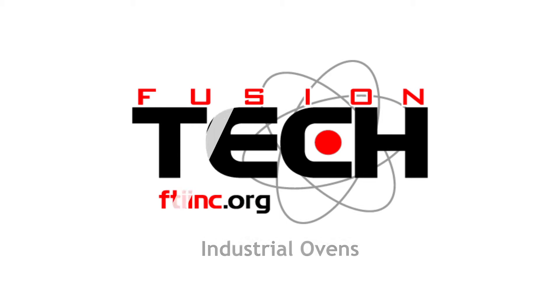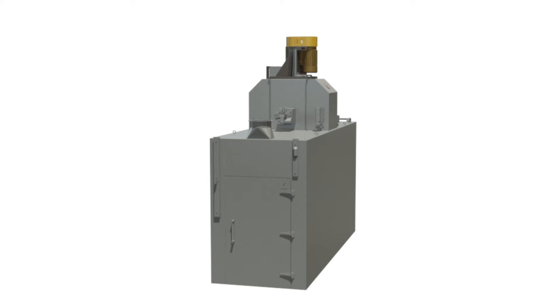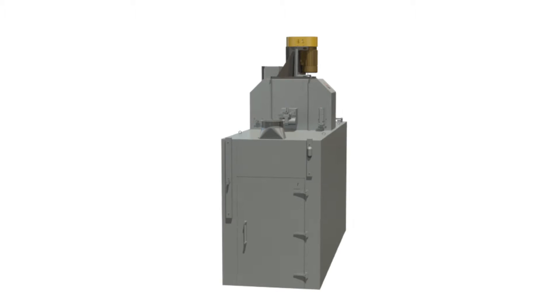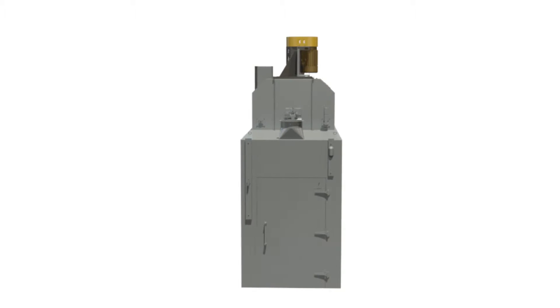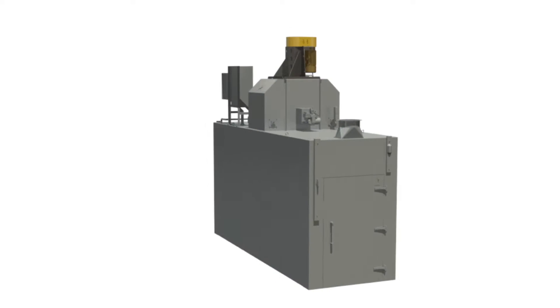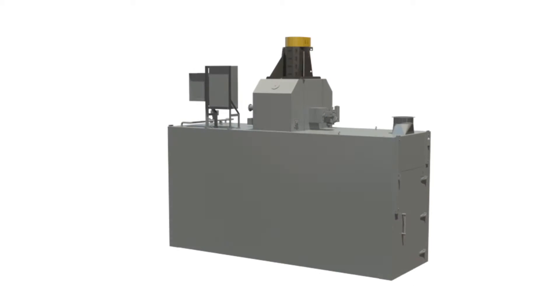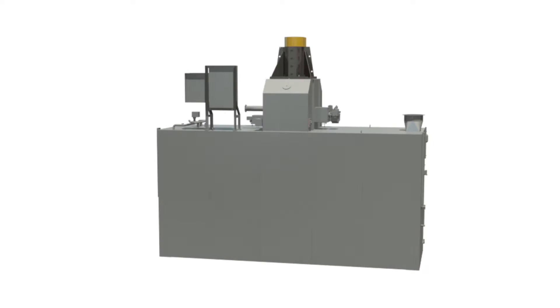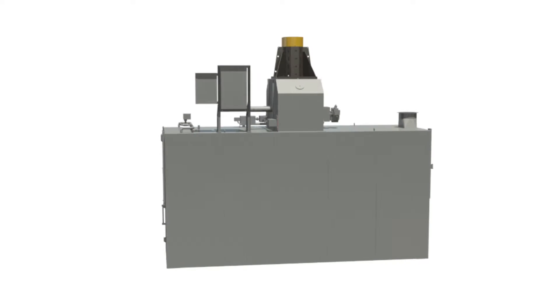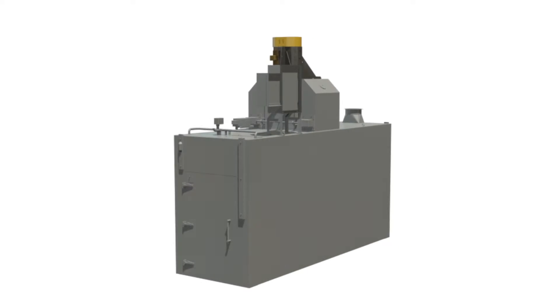The future of processing oven technology is here in the form of a custom designed oven from Fusion Tech Integrated. We assembled a team of food processing experts, maintenance managers, engineers and salespeople to bring innovation and improvement to the standard ovens found on the market today.